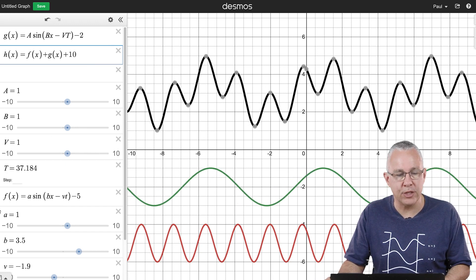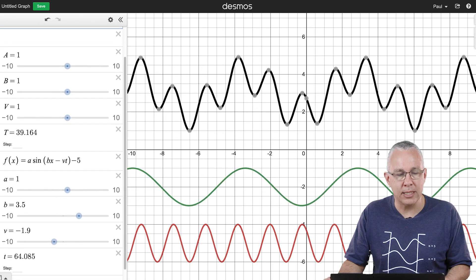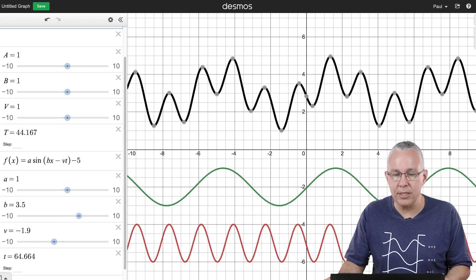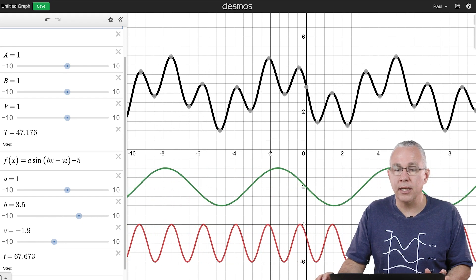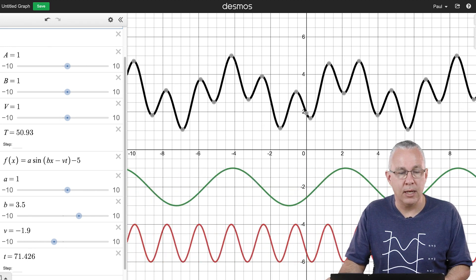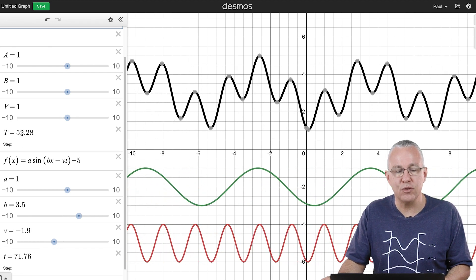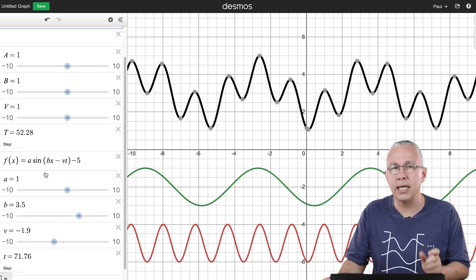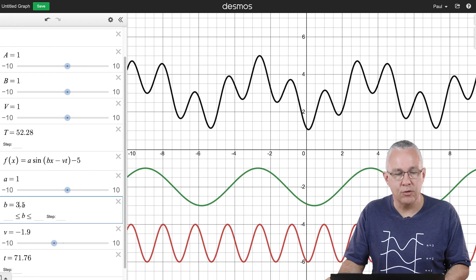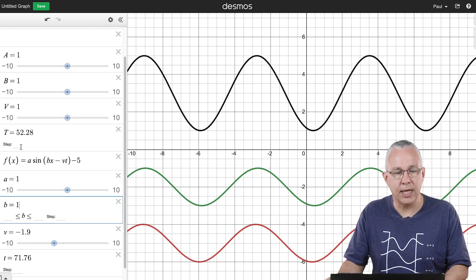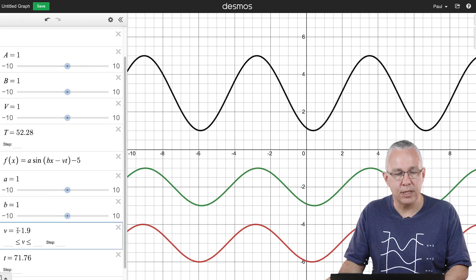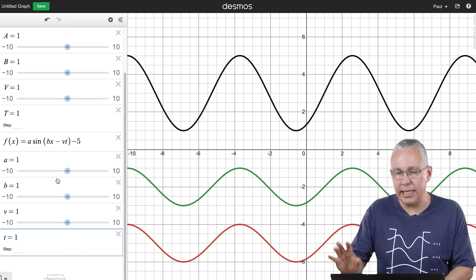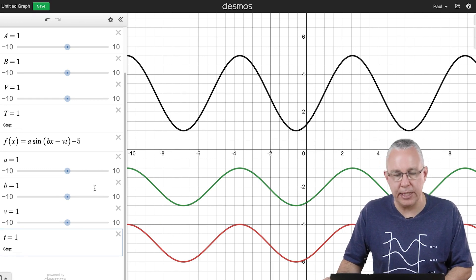I set one wave moving in one direction and the other in the opposite direction — a negative velocity — and you can see the summation of the two. Let's pause and return both waves to the same amplitude and wavelength, setting everything to a value of one. With everything identical, the two waves are in phase with each other.